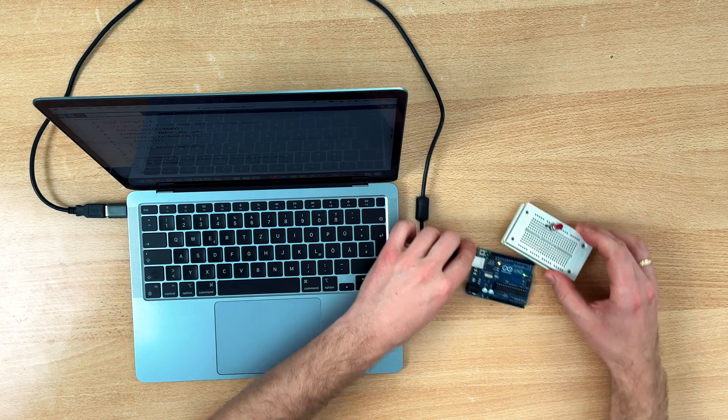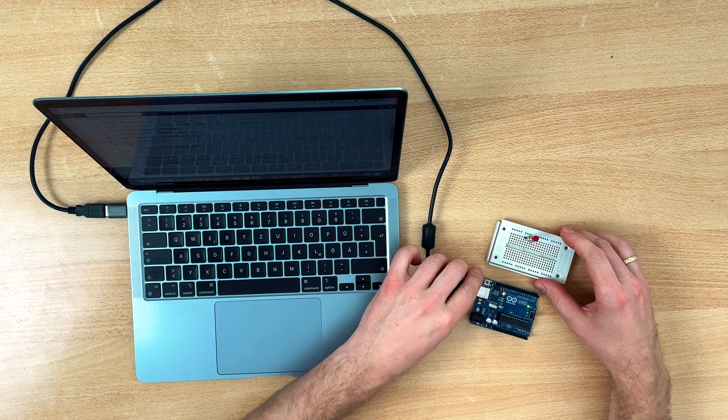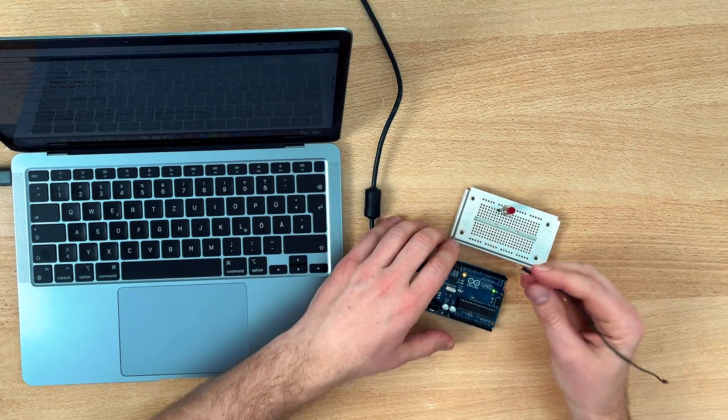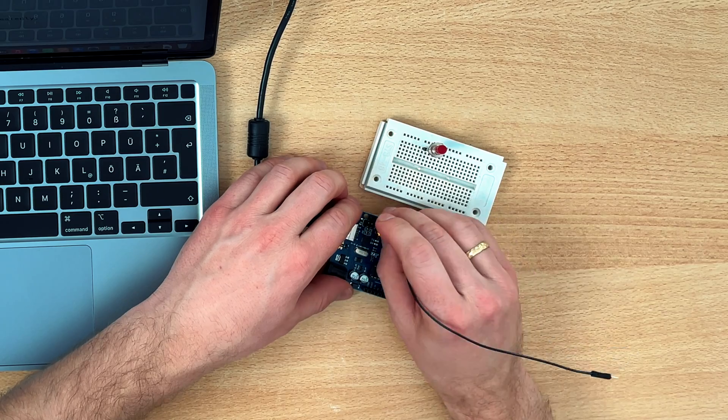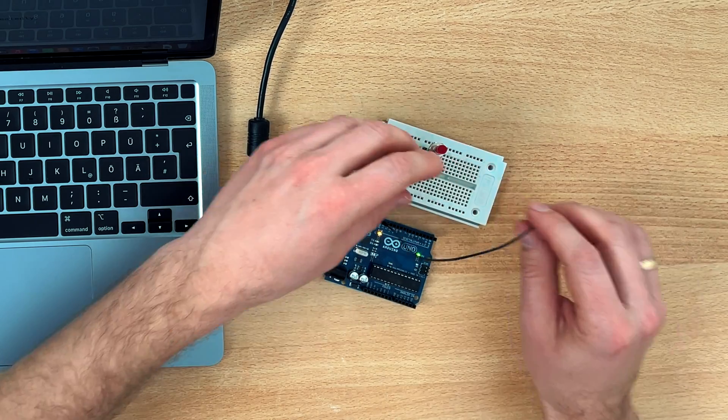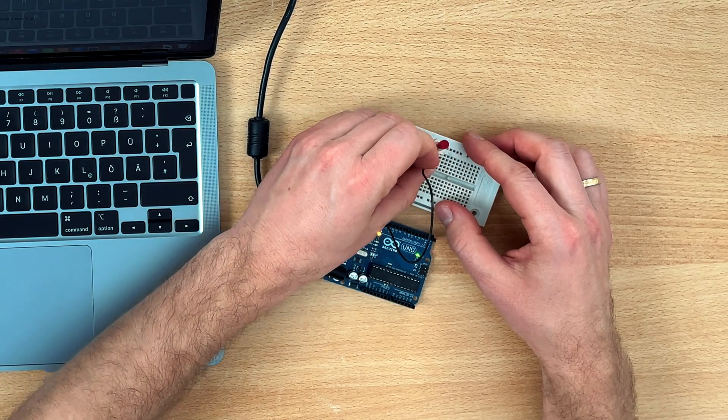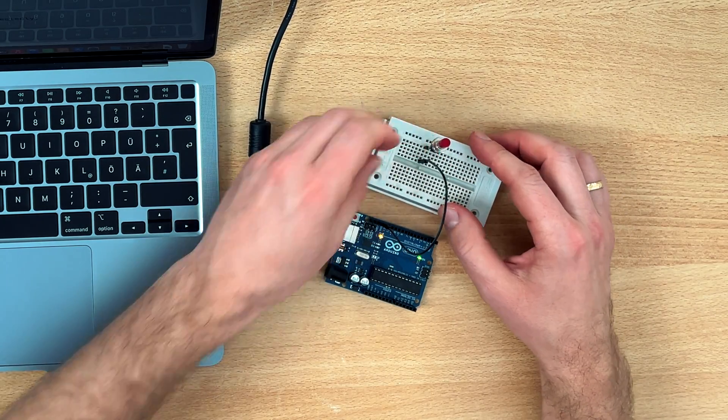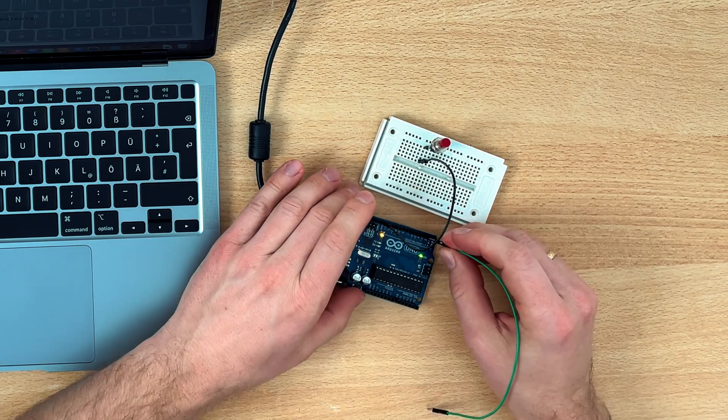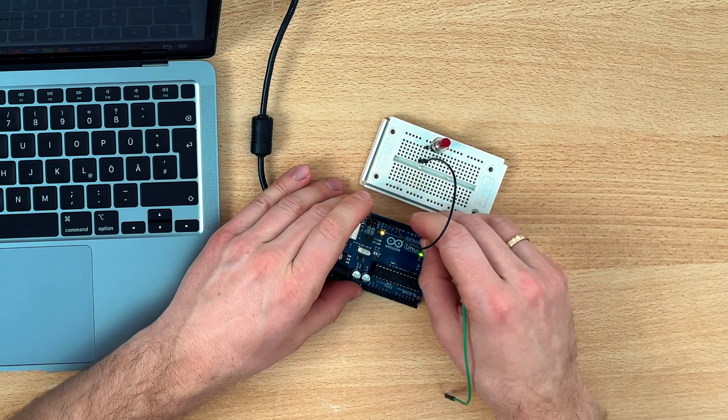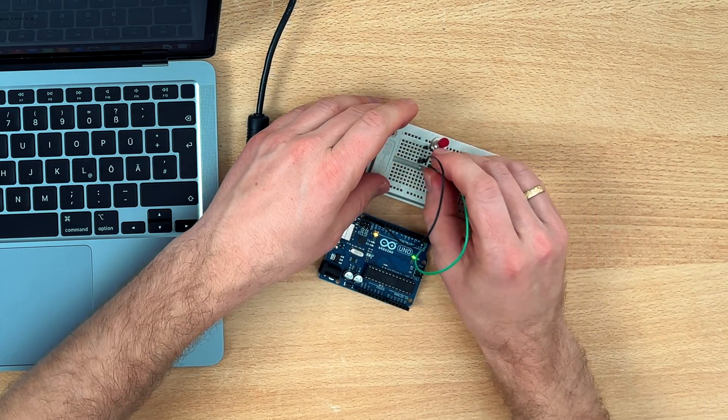I have this nice button right here. On one side I will connect it to ground and on the other side I will connect it to pin 3.